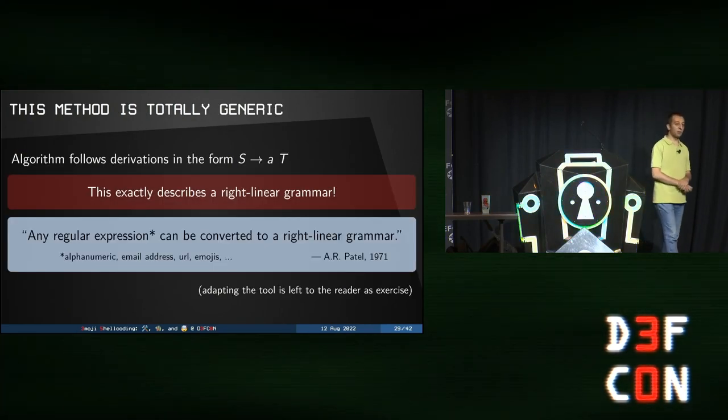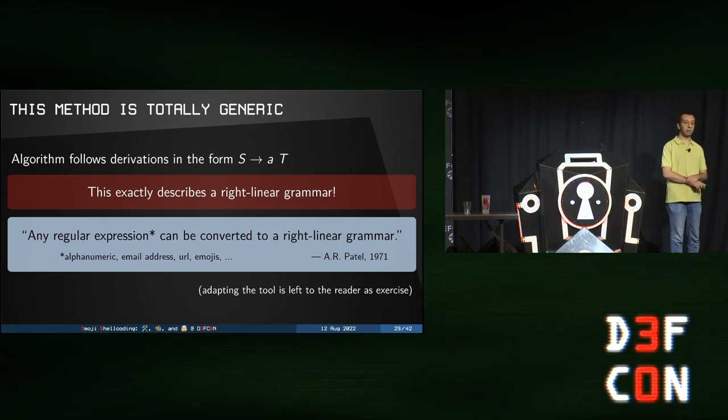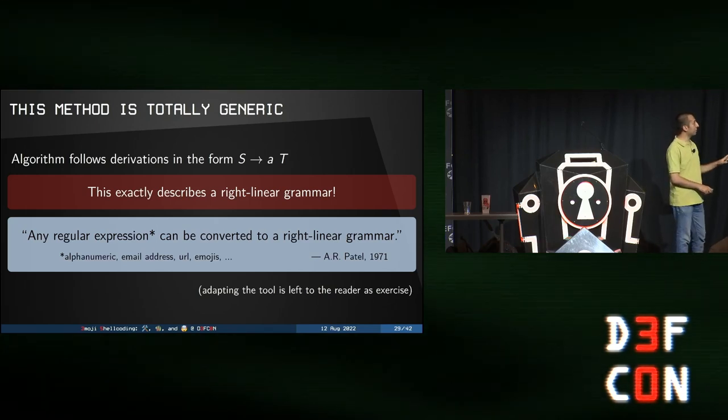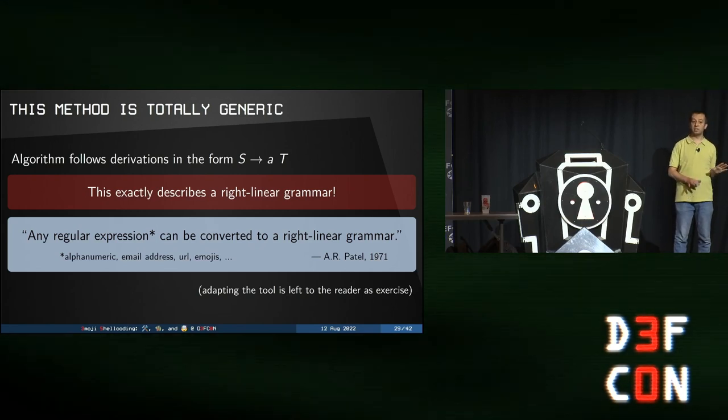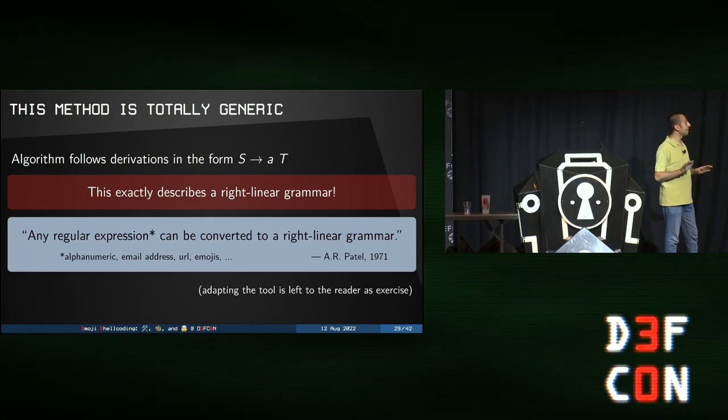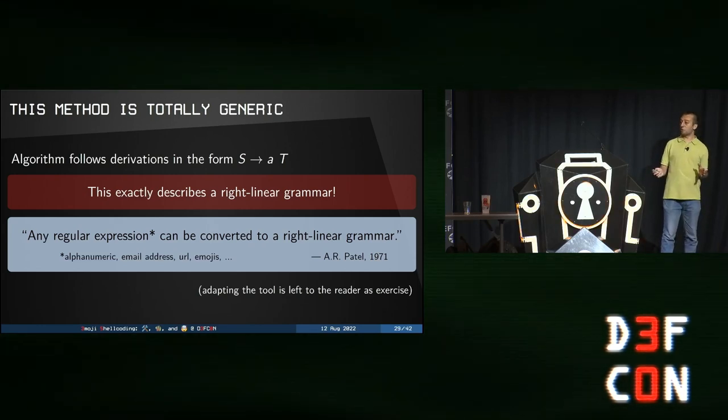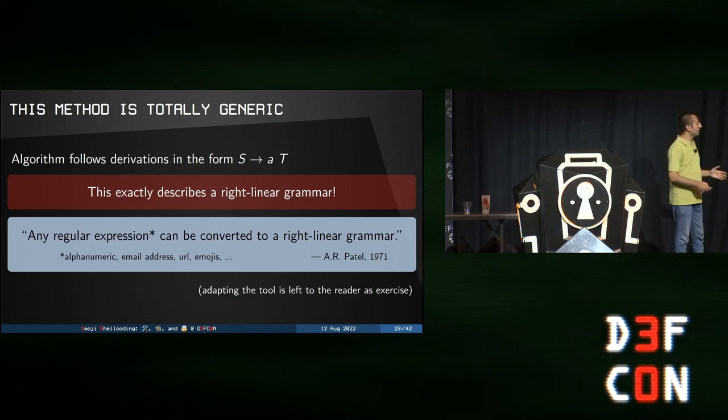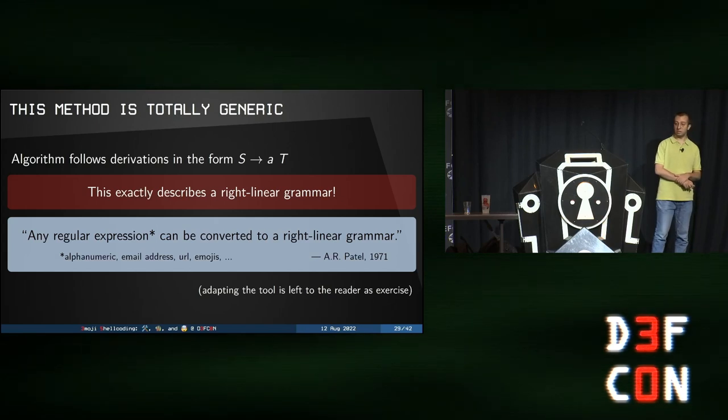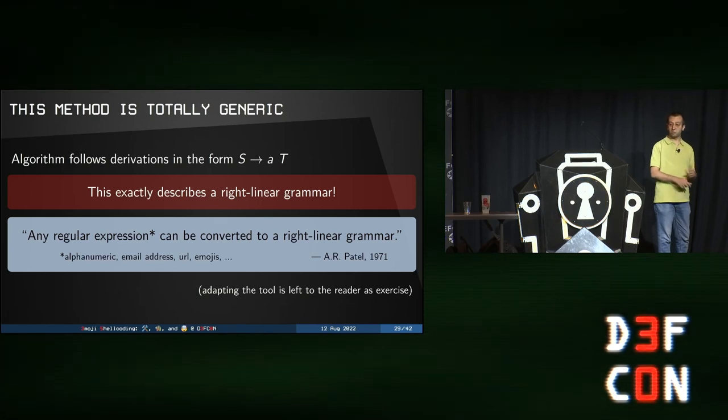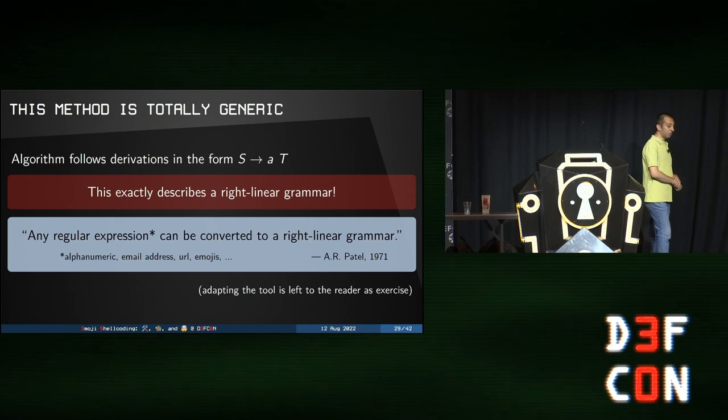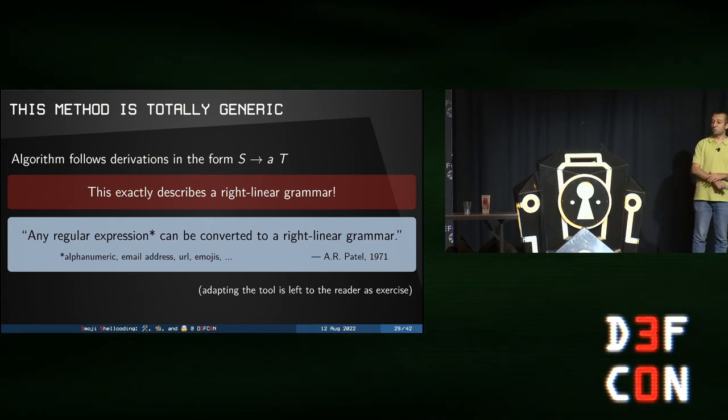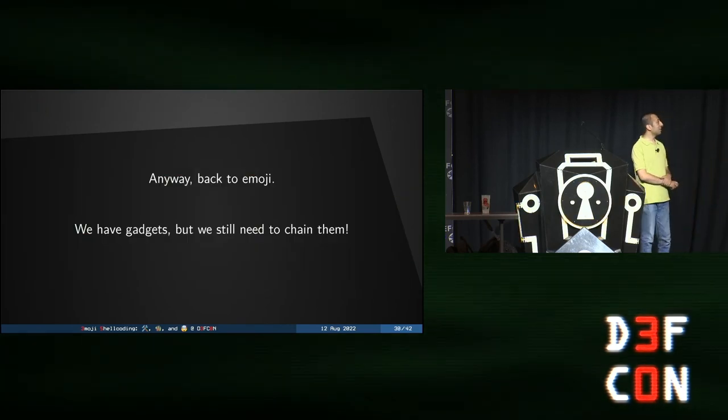And so on, and so on. Just a side note. For people who know a little bit about grammars. So, the method we use, actually, is really generic. As you may have guessed, the algorithm follows derivations of a grammar. In the form, we have a non-terminal that produces a terminal followed by a non-terminal. Here, our terminal is emojis. So, for people who know about it, this exactly describes what we call a right linear grammar. And, there has been a very interesting property, detailed by Patel in 1971, who says that any regular expression, which is typically for computer scientists, what we call a regexp, can be converted to a right linear grammar. Of course, adapting the tool is left to the reader as an exercise.